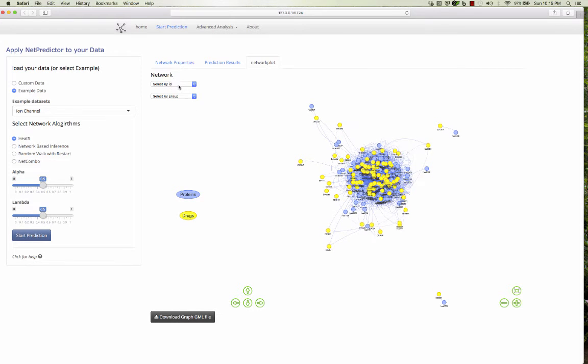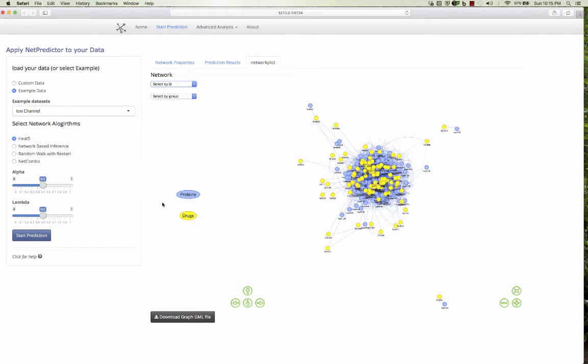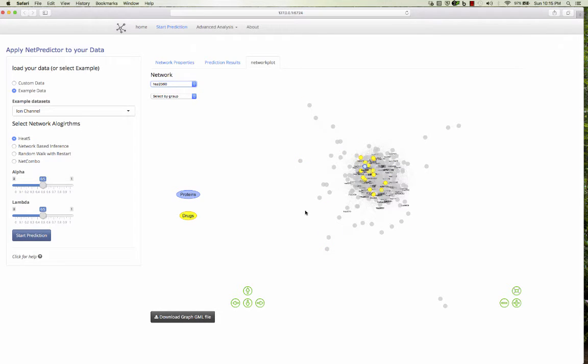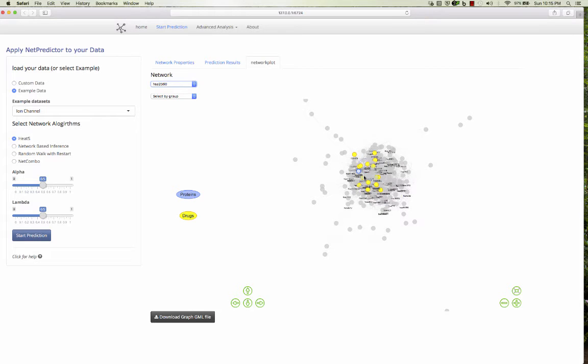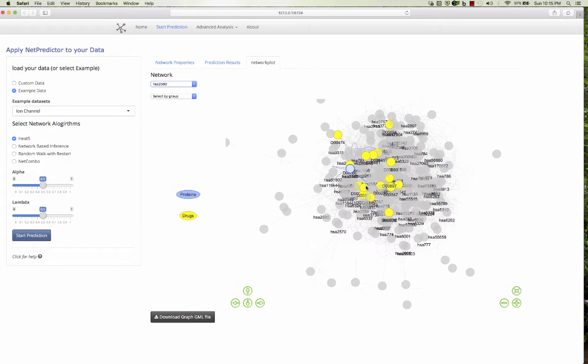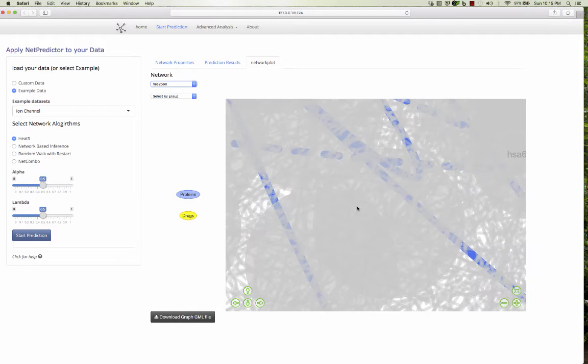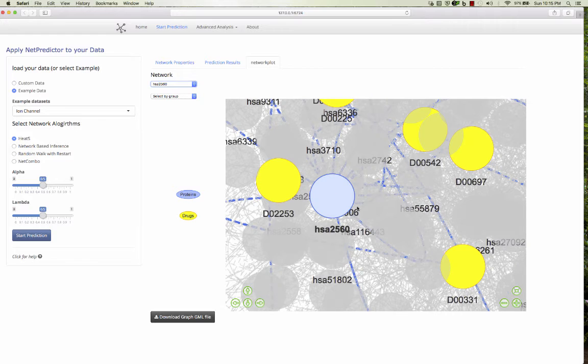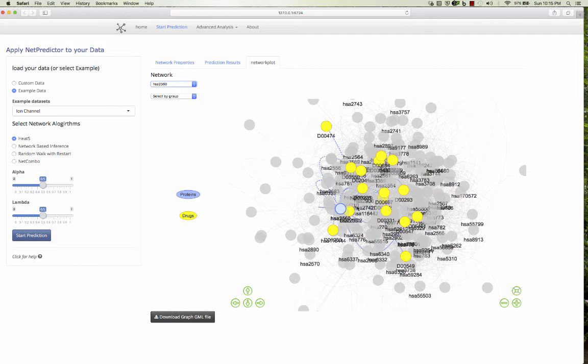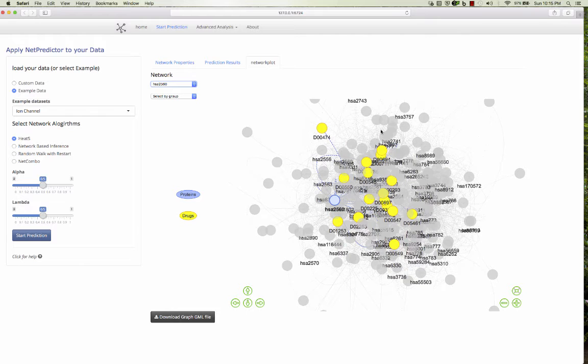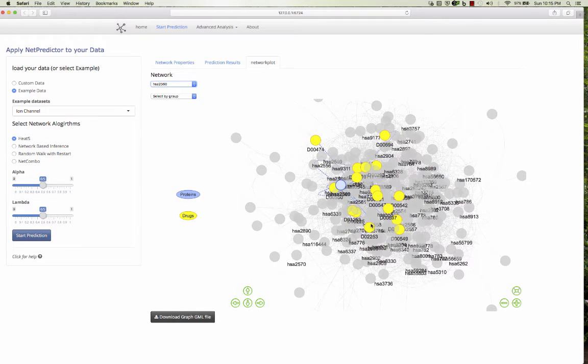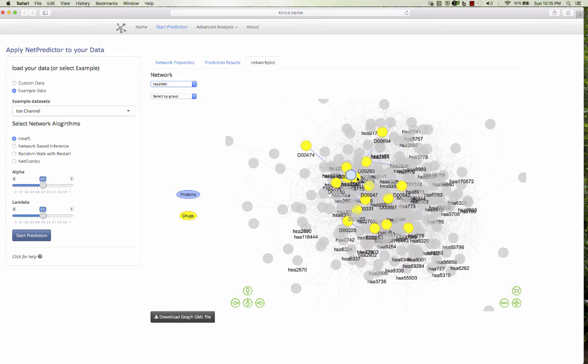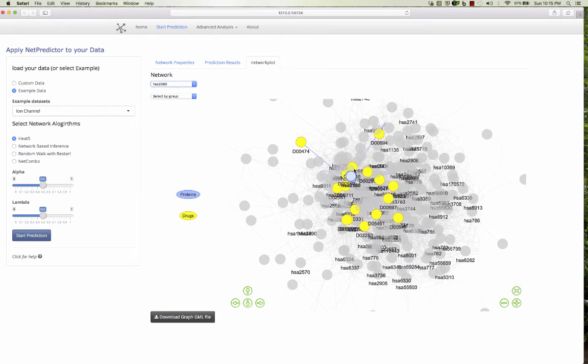And you can select by ID here. Suppose you want the interactions for this node and it shows up with this. And you can just scroll through and it will show up. It's a bit slow because the network is still computing the right positions of the nodes using the force directed network. So it takes a bit of time if you are having some large data.